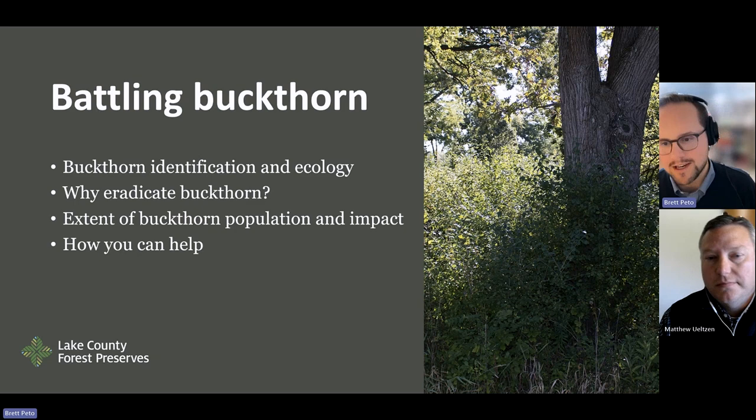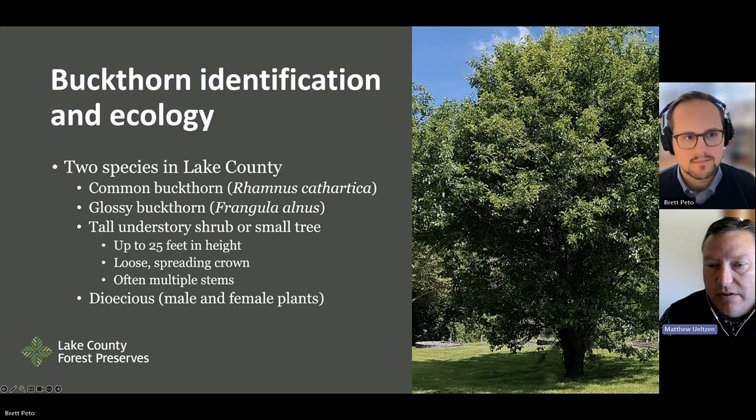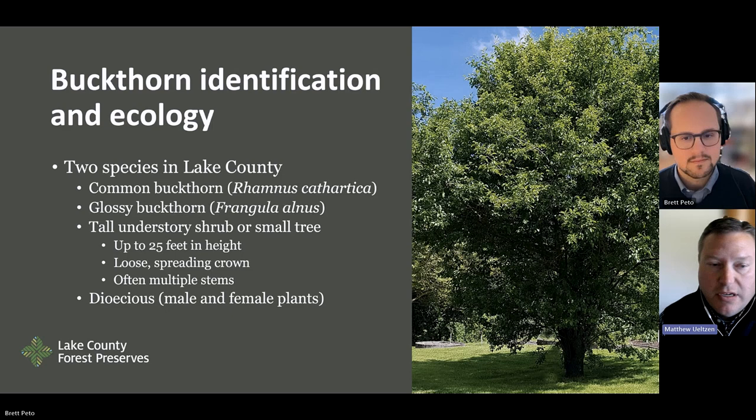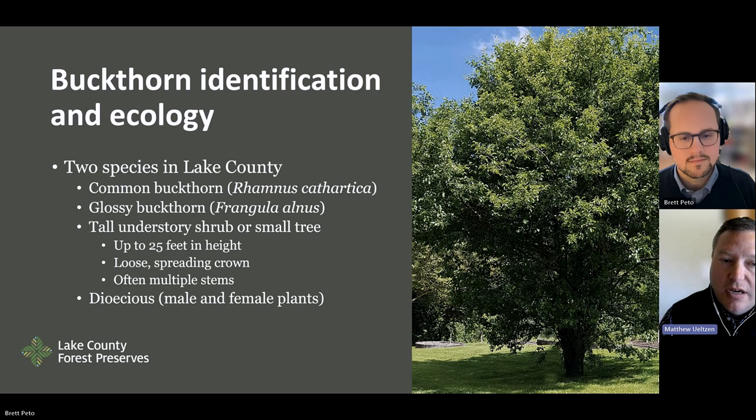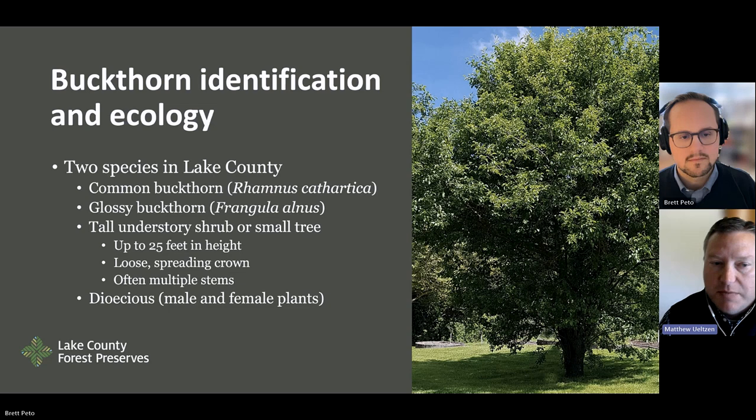When we talk about buckthorn in Lake County, there are really two species found here: common buckthorn, or Rhamnus cathartica, as well as glossy buckthorn, Frangula alnus. For the purposes of this talk, we'll be focusing mostly on common buckthorn, because glossy buckthorn is more of a wetland species found in marshy habitats. Most people are going to encounter common buckthorn in their home landscapes, businesses, and HOAs.